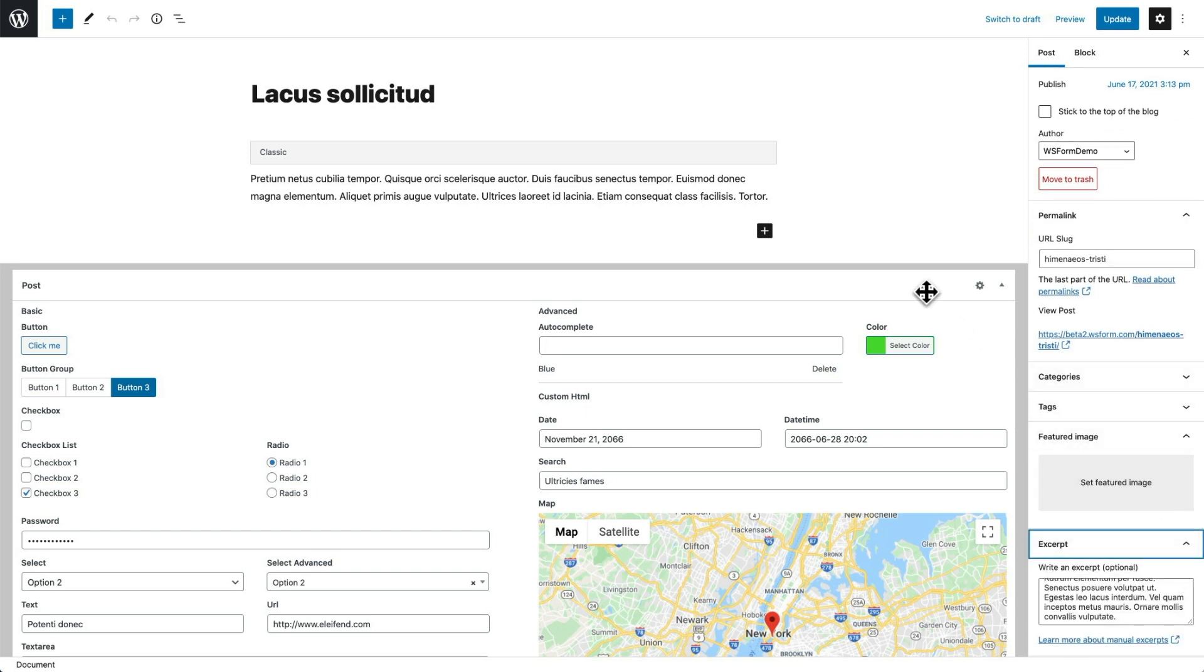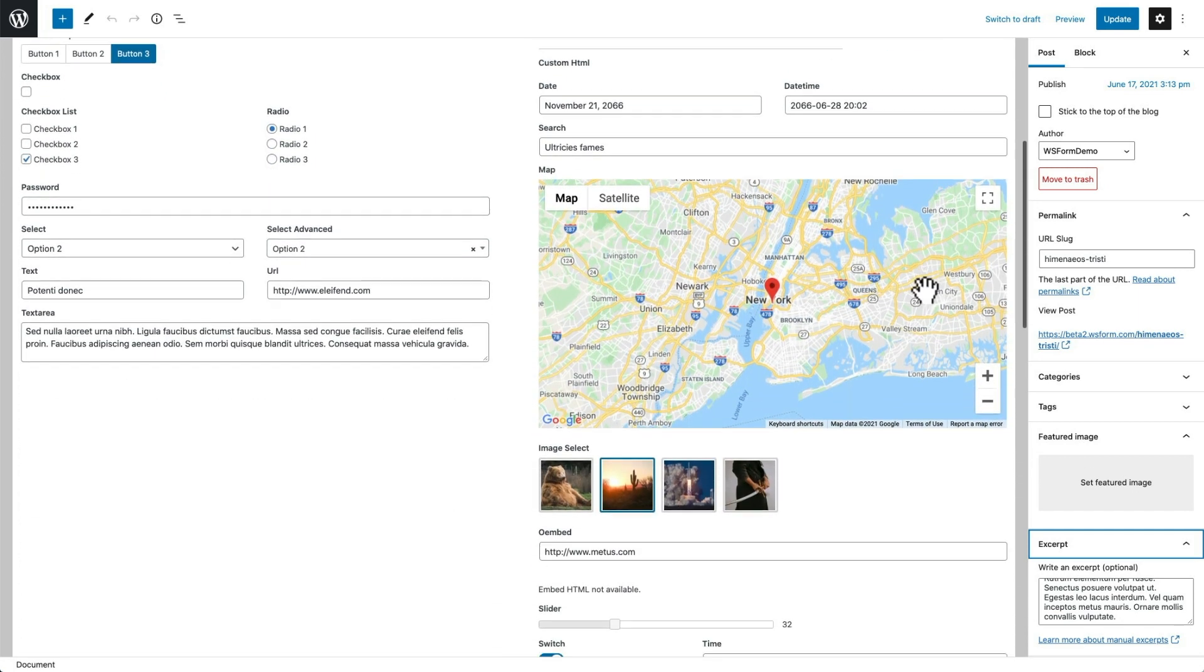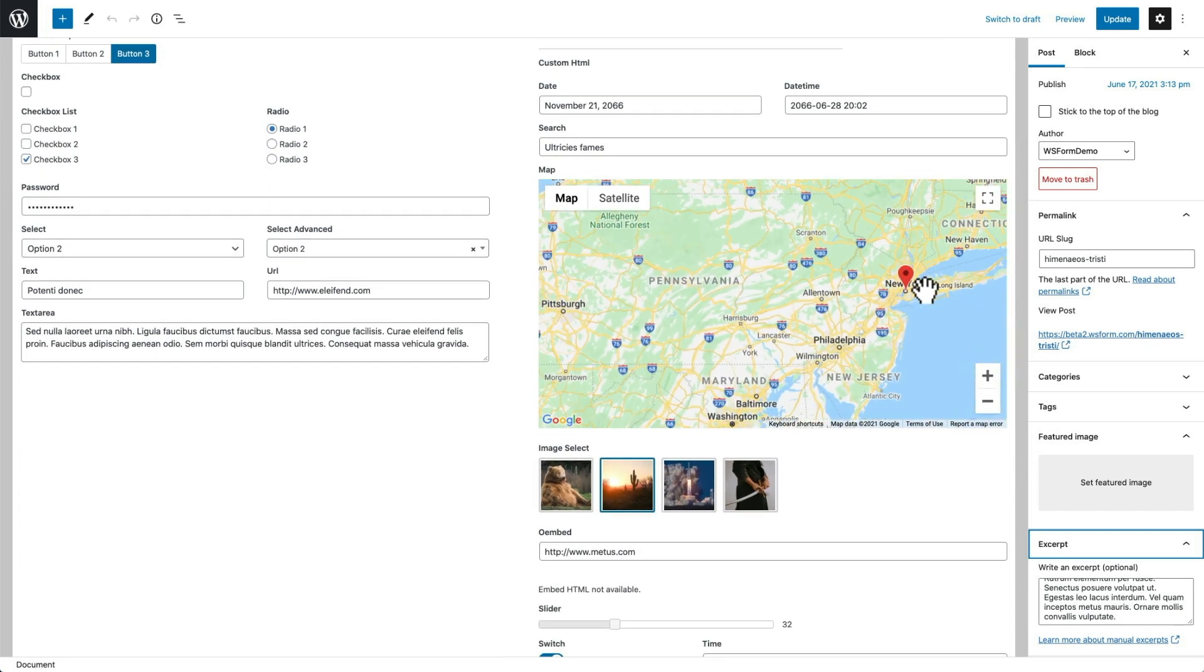Below that, you can see the custom fields created in MetaBox that have also been populated. Note that WSForm also supports the group field type, which allows you to add repeated fields to your post.